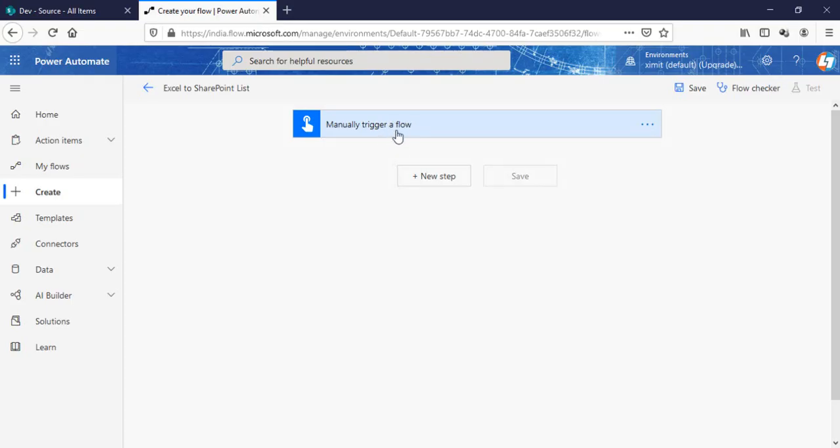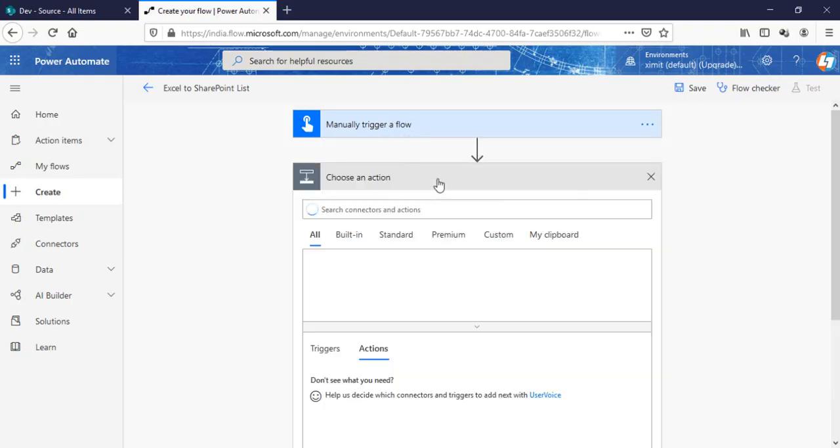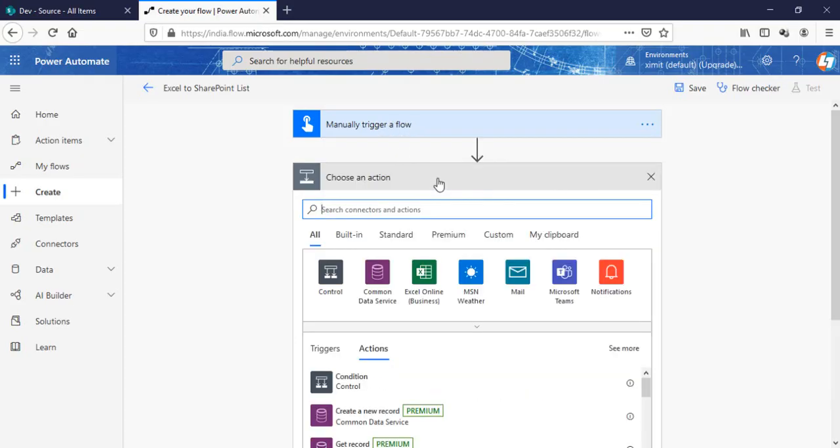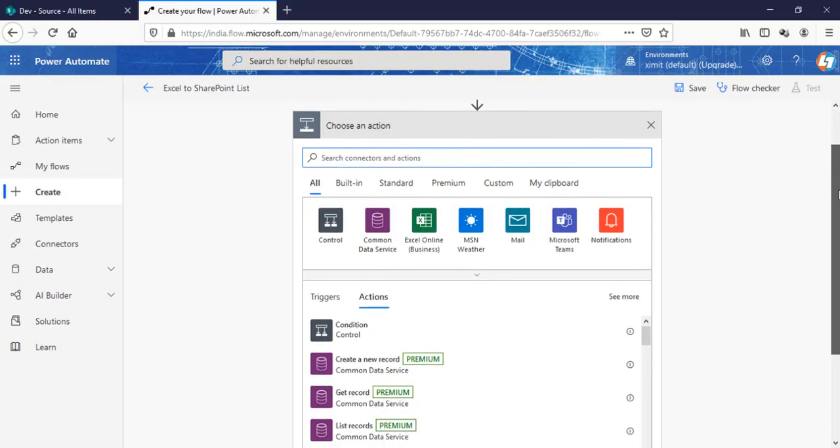Now the next step what we have to do is, earlier we used to have a get rows option but now we do not have it. It's deprecated, so I'm not sure about whether it's deprecated but I have seen a lot of times it's not there. So let's talk about which is the other way we can create this.